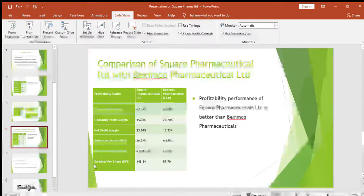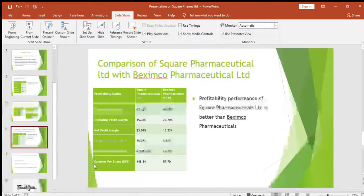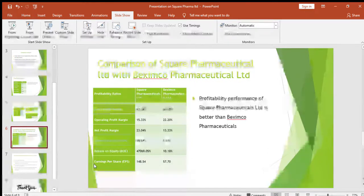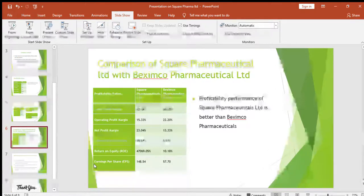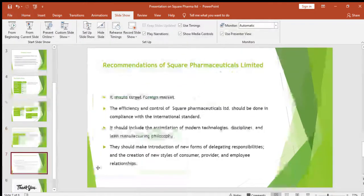The net profit margin is higher for Square Pharmaceuticals at 23.04 percent, while for Beximco it is 13.33 percent. Return on assets, return on equity, and earnings per share are all higher for Square than for Beximco. So the overall profitability of Square Pharmaceuticals is better than Beximco.